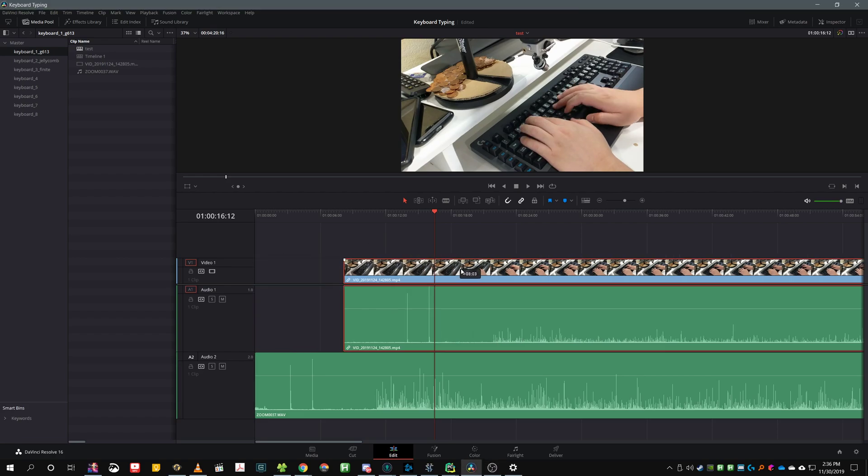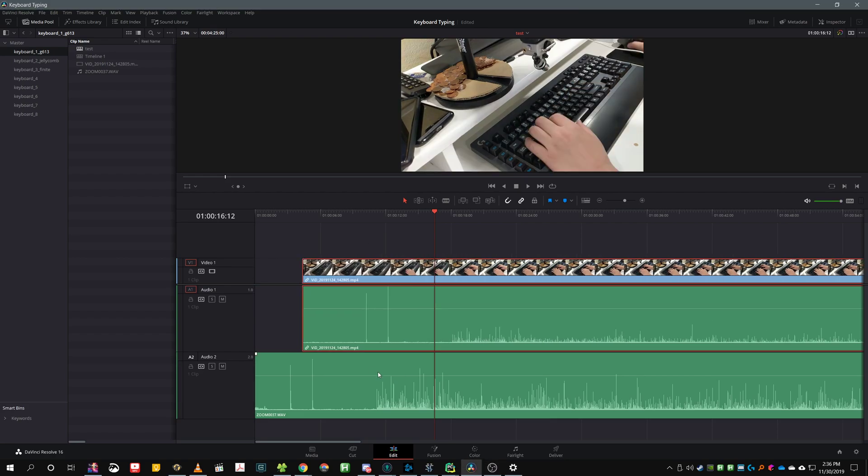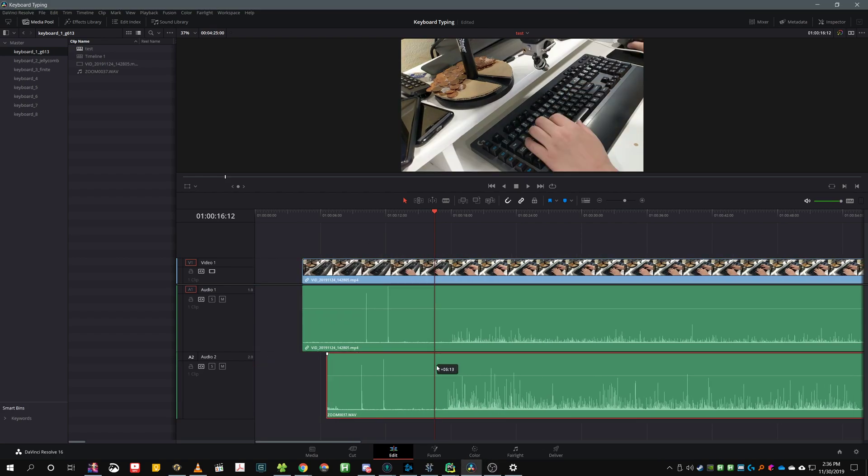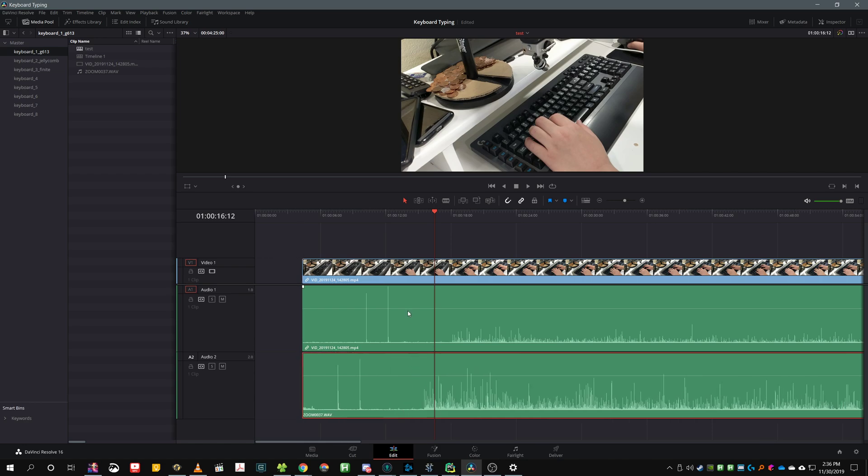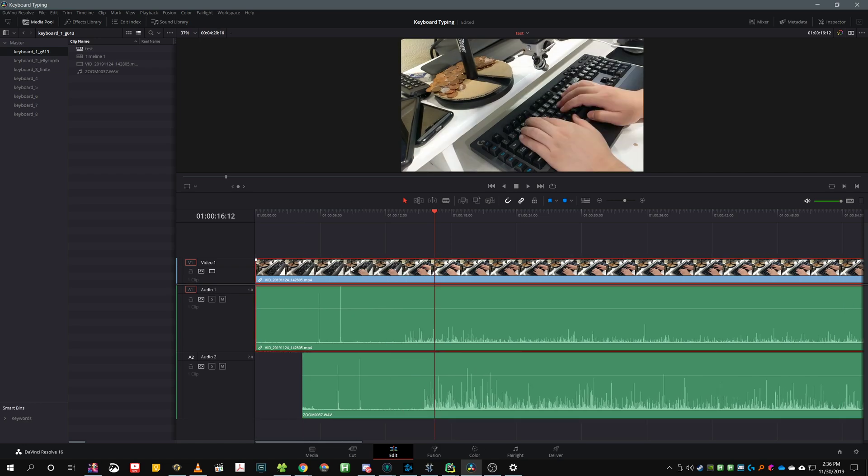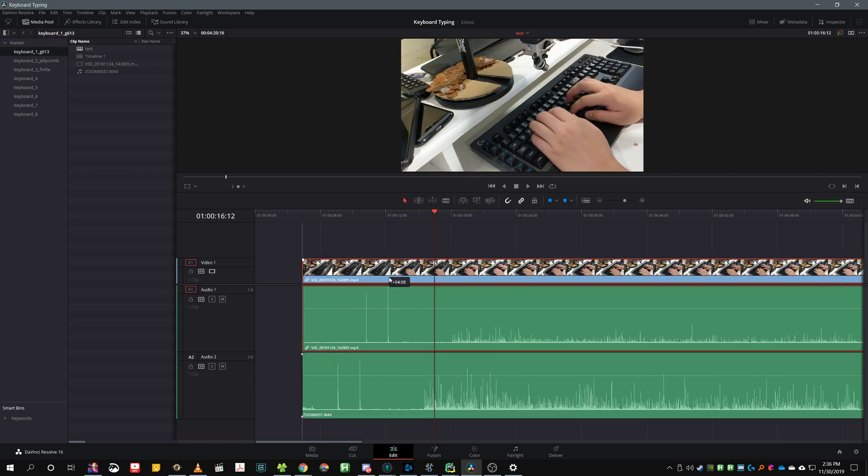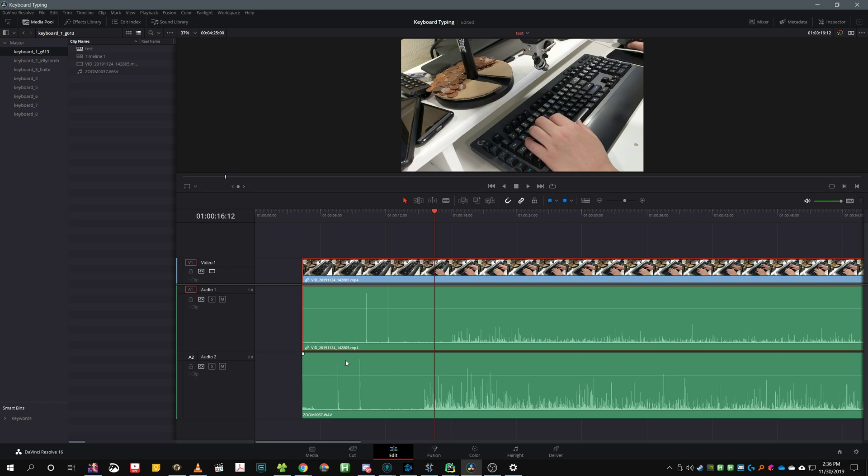So this is the original video file and this is the audio file that I want to sync up. First I'm gonna move this out to give myself some space to sync up the files.